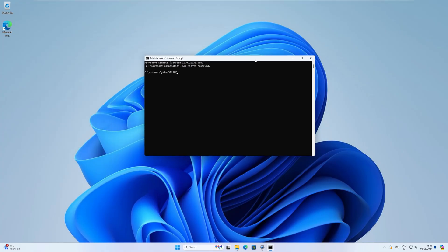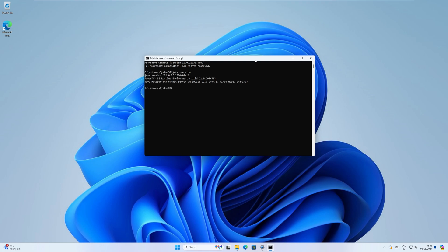Now if you type java in small, then minus space minus version, as you can see it is working perfectly.